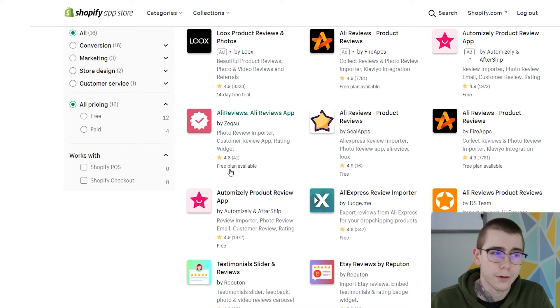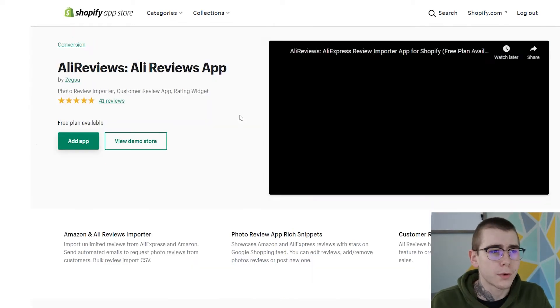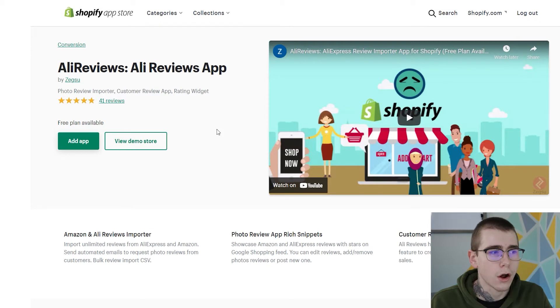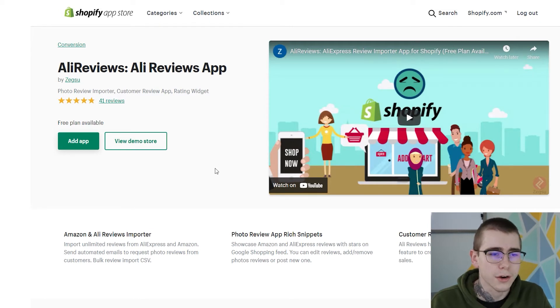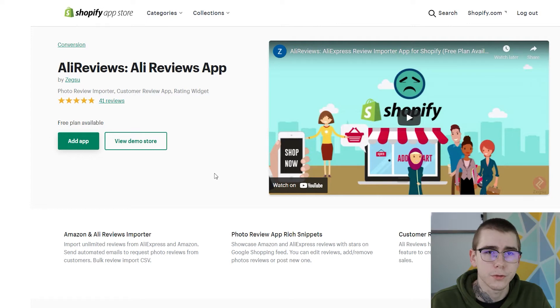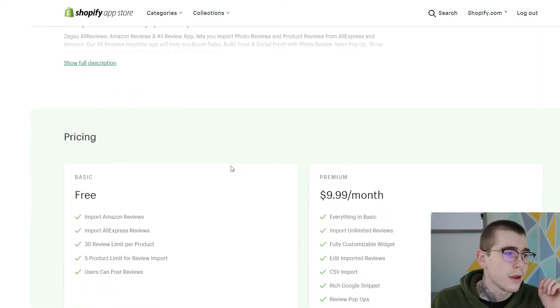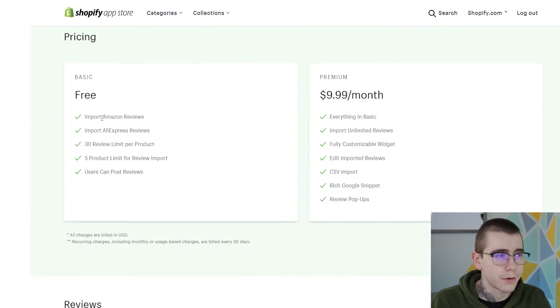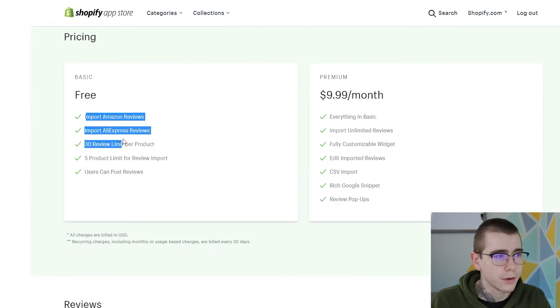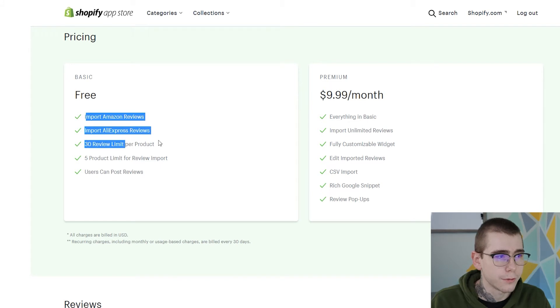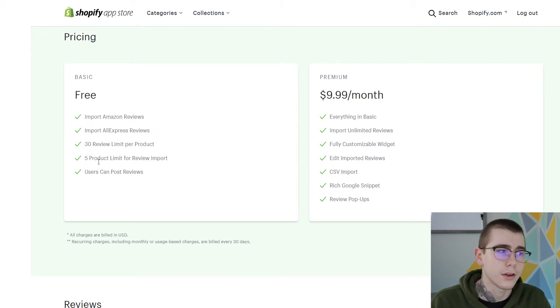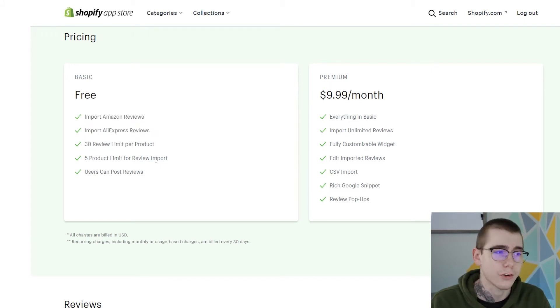Like I said, there's a free plan available. But since I have so many products and so many reviews imported on all of my own stores, and I want the better customer service from the developers of this app as well, I actually do pay the full price plan. So they have the free plan right here. You get 30 reviews per product and then you get five products that you can actually import reviews for.